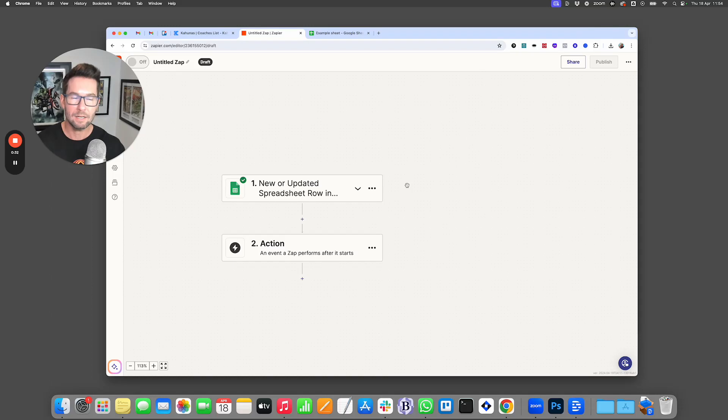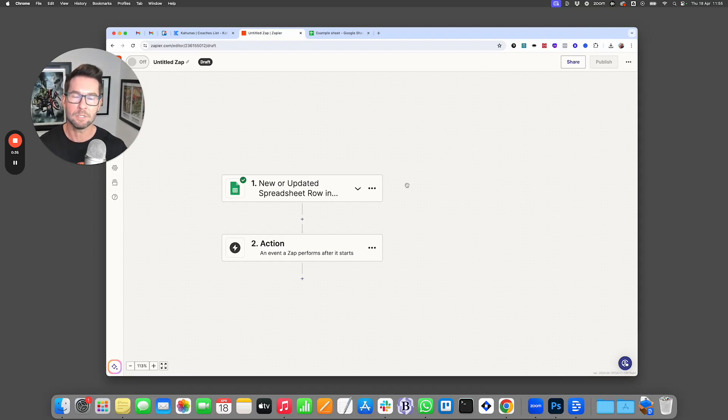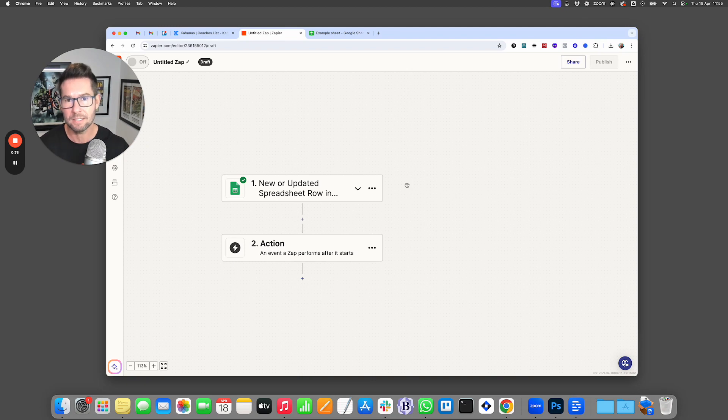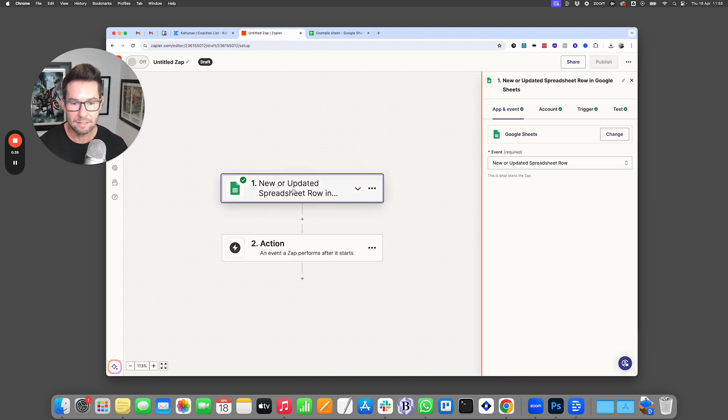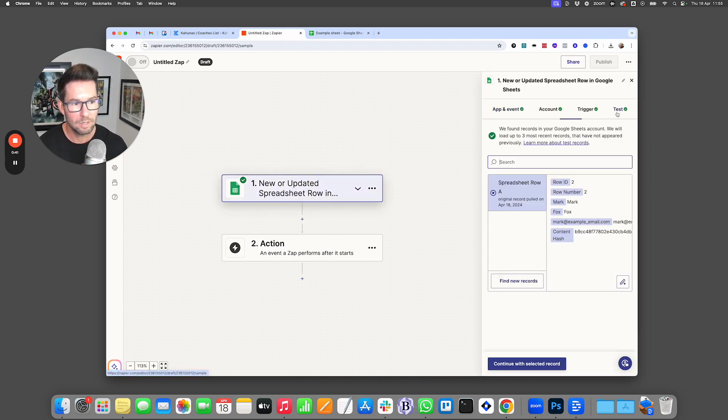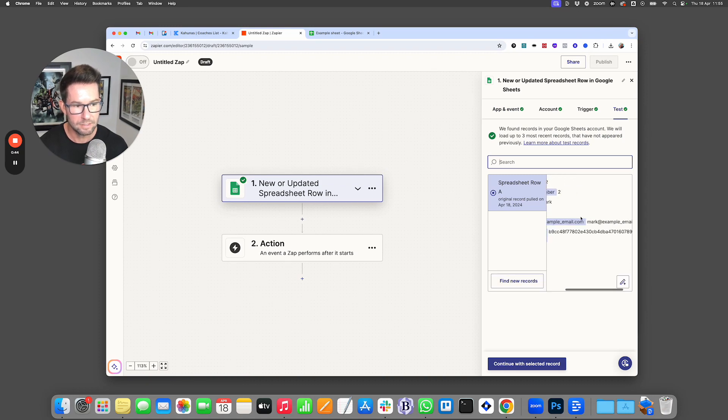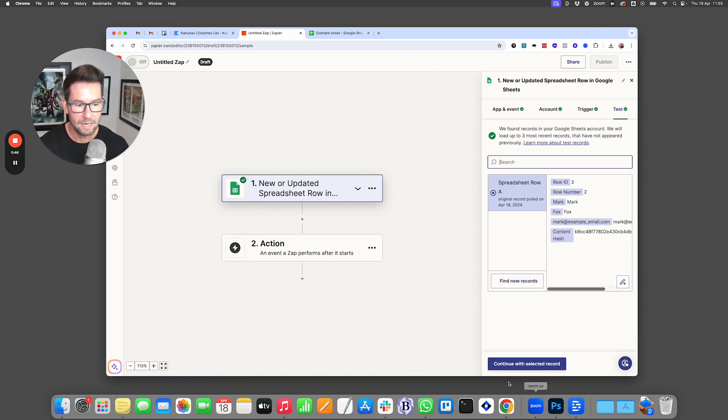But if you had a type form or any other area that you're collecting someone's data, you can use that in Zapier to then connect it to Kahunas. So as an example, I'll show you on this one here. When I run the test, you can see it's pulling in the data, which is just the information that I've set up.